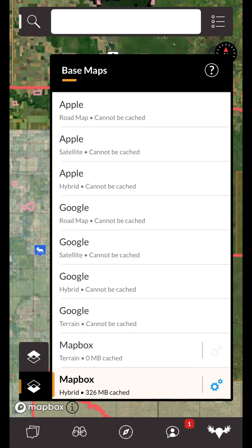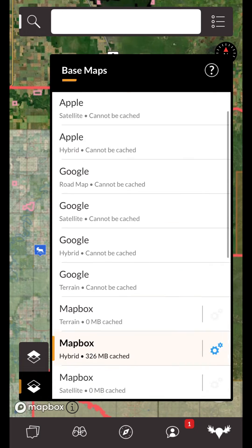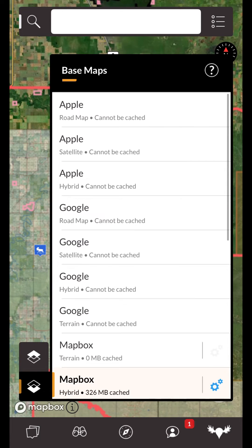You will notice the Apple and Google base maps indicate that they cannot be cached. Just note that these can't be manually cached; however, they will automatically cache as you zoom and pan while you have cellular service. The issue is that the iHunter app has no way to ask Apple or Google to download or cache a selected area, and the app has no control over when your phone will clear that cache. For that reason, we don't recommend relying on these maps for offline use.